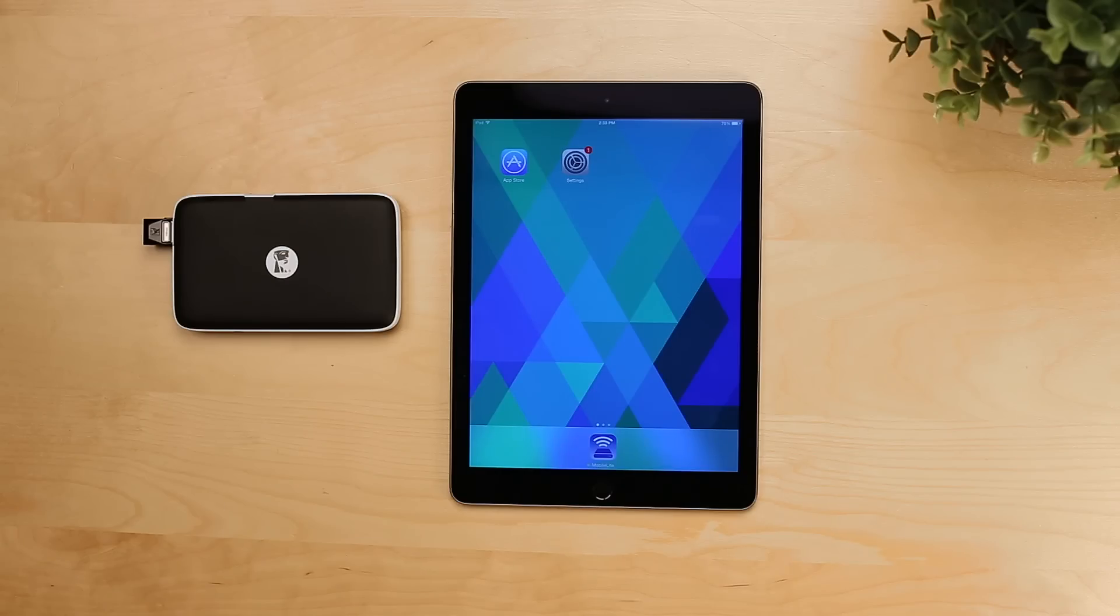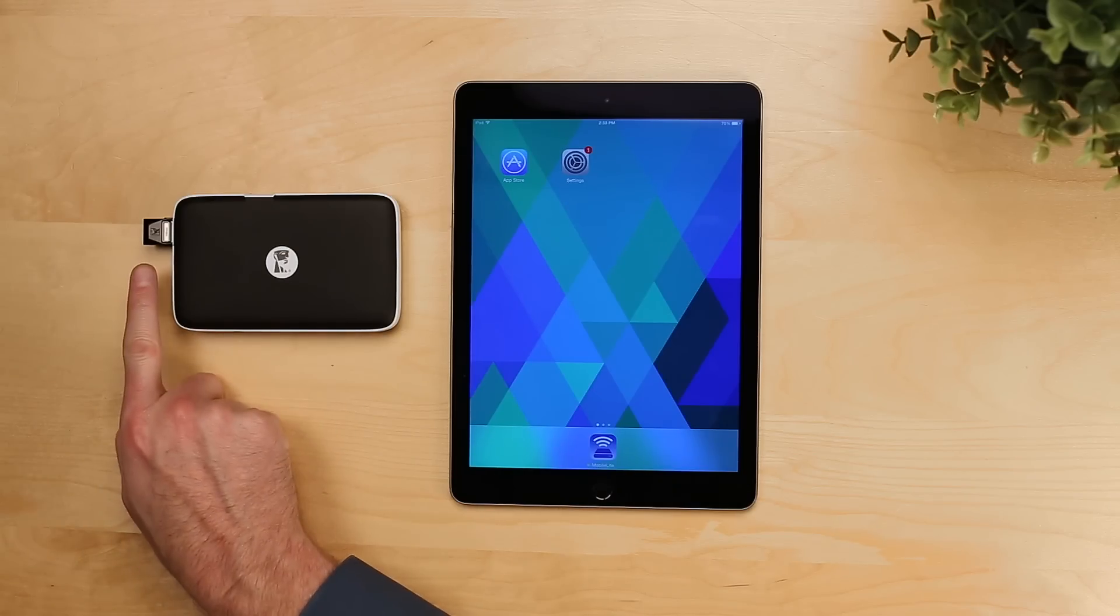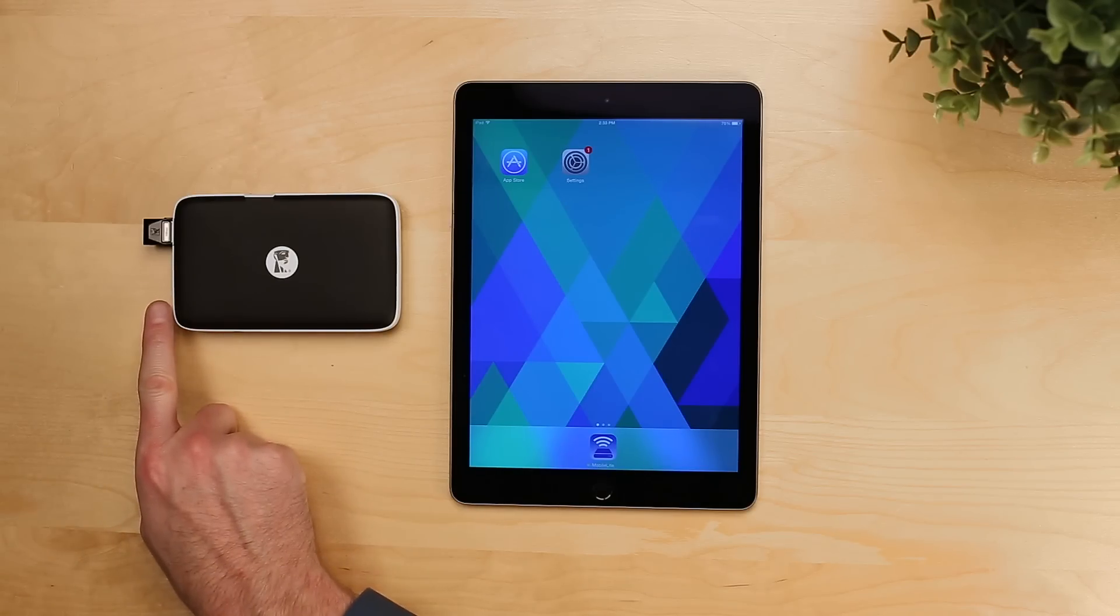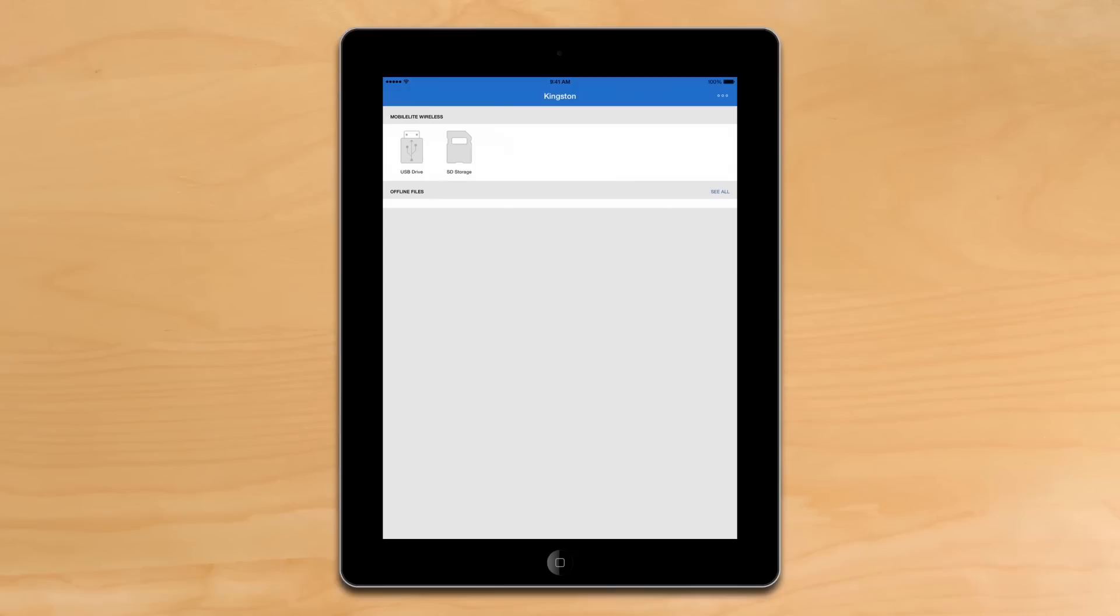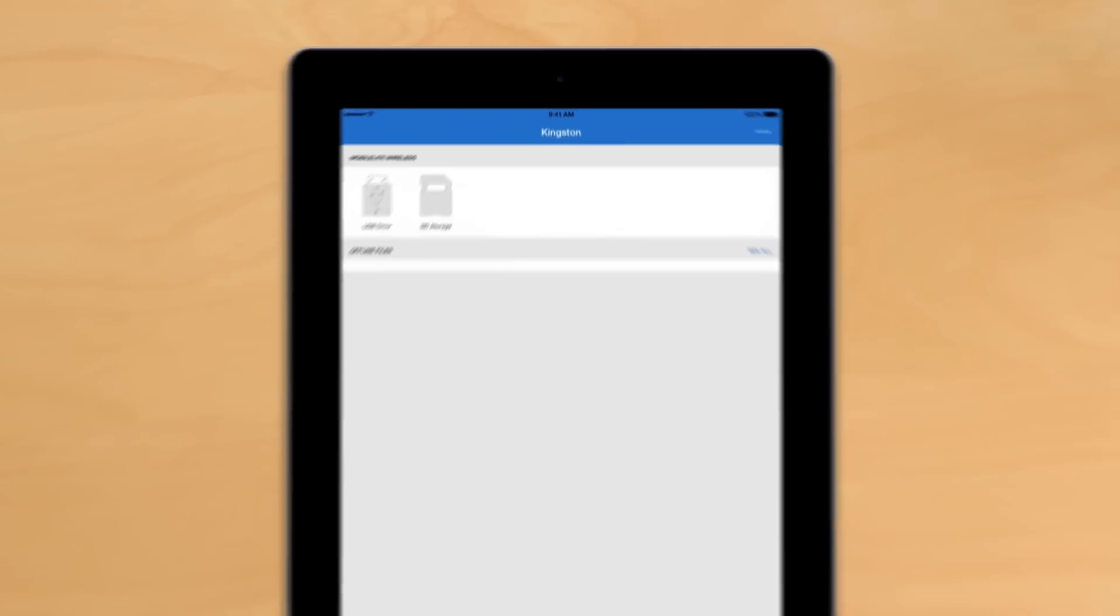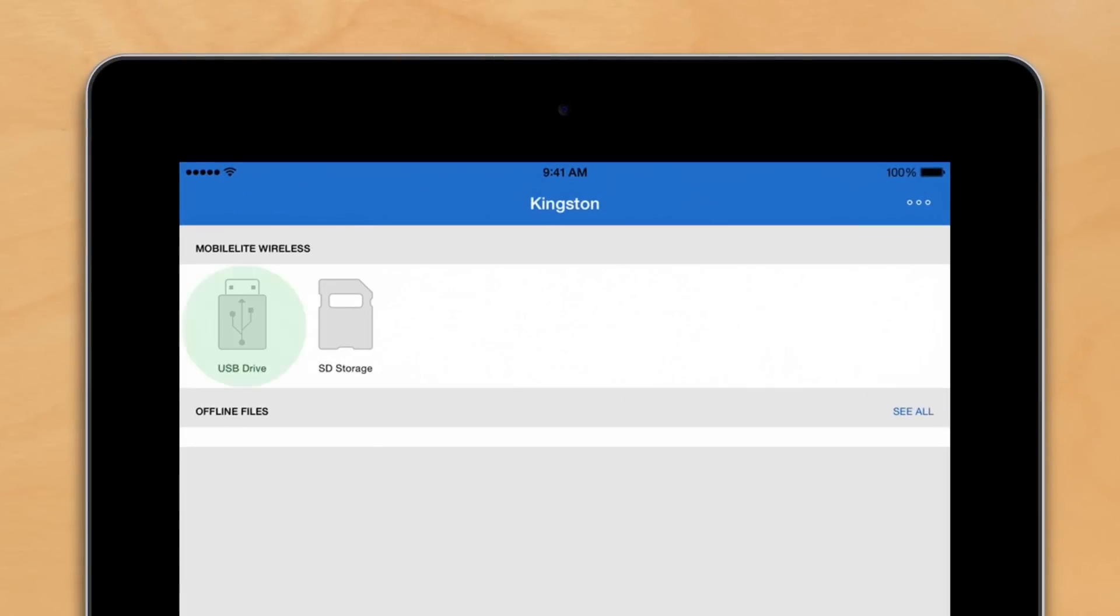Now that we've connected our storage devices, we can access the files on them from the app itself. Once you open the app, you see the home screen. The home screen gives you options for the USB, SD storage, as well as options for the settings of the device.